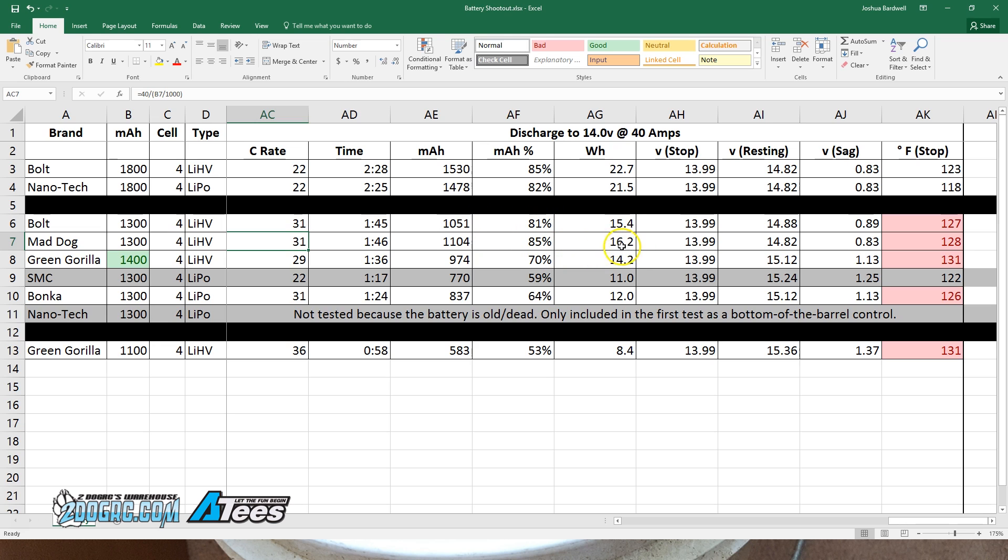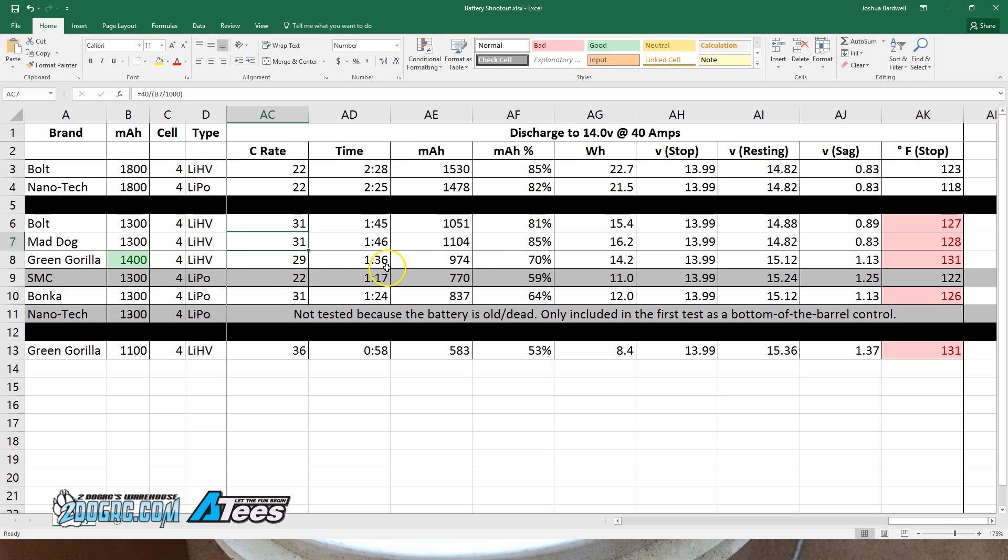The Green Gorilla did not do as well in this test. In the previous tests, the Green Gorilla 1400 had an honest capacity rating. It delivered close to an honest capacity, and I felt the 1400 milliamp hour was not just marketing hype. However, in this test, notice the milliamp hours it delivered and the time were significantly lower than the other two batteries.